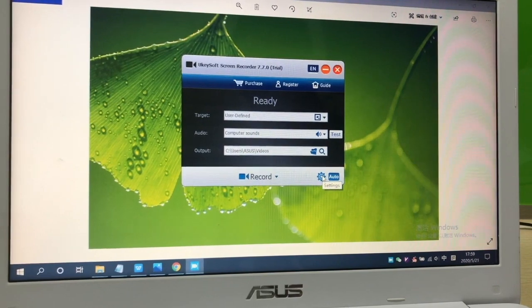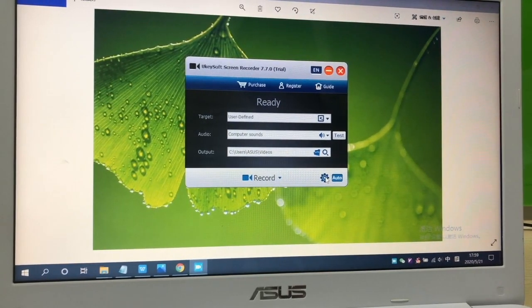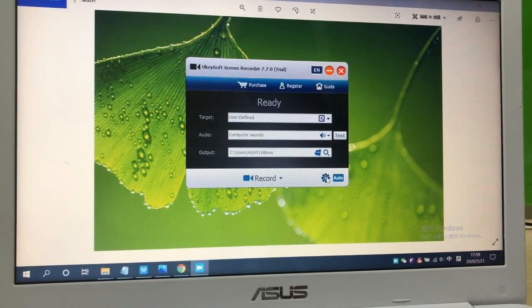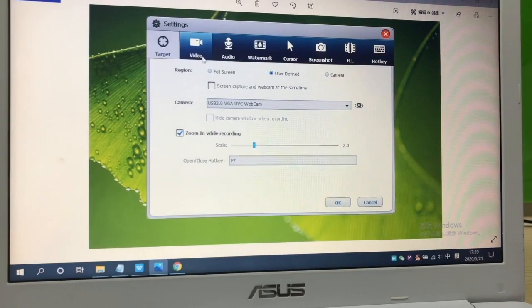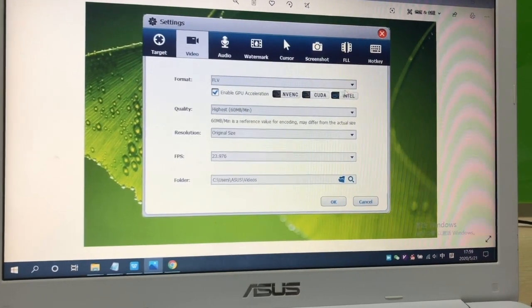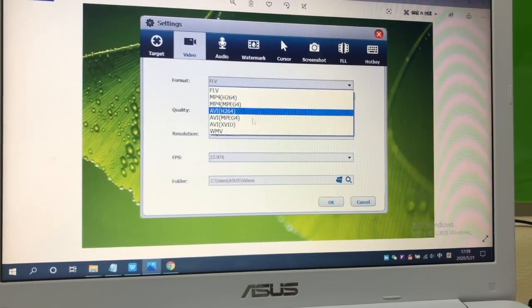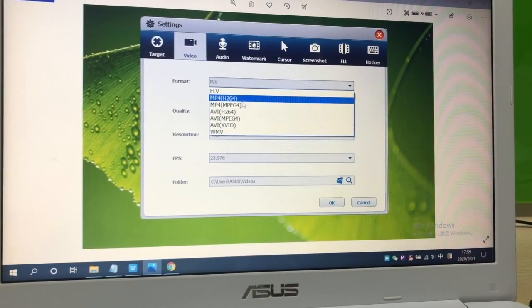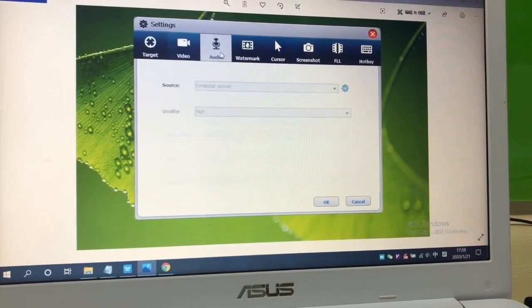Open the setting gear. Here are some options you can customize. Click video at the top. You can choose the output format and the output quality and the path.